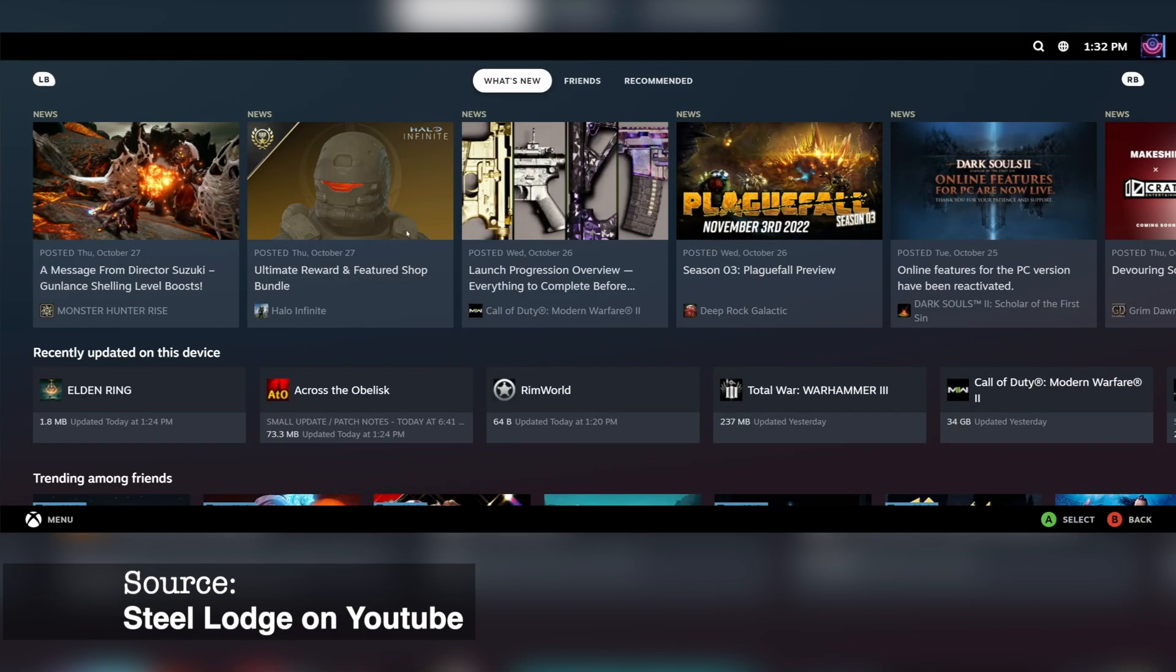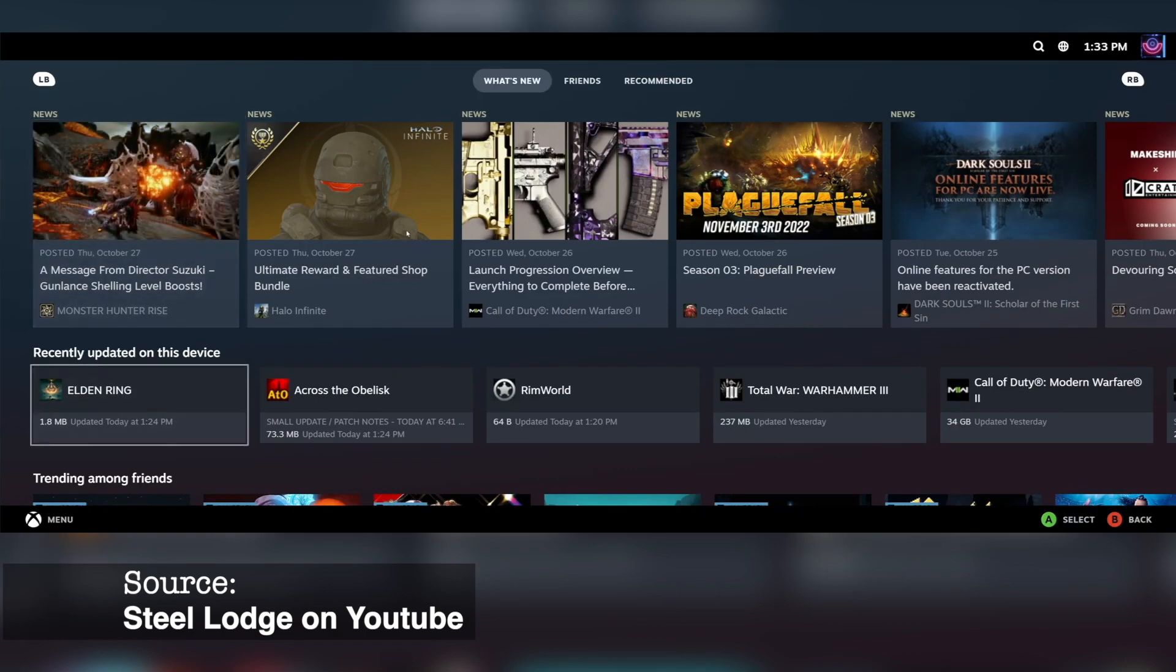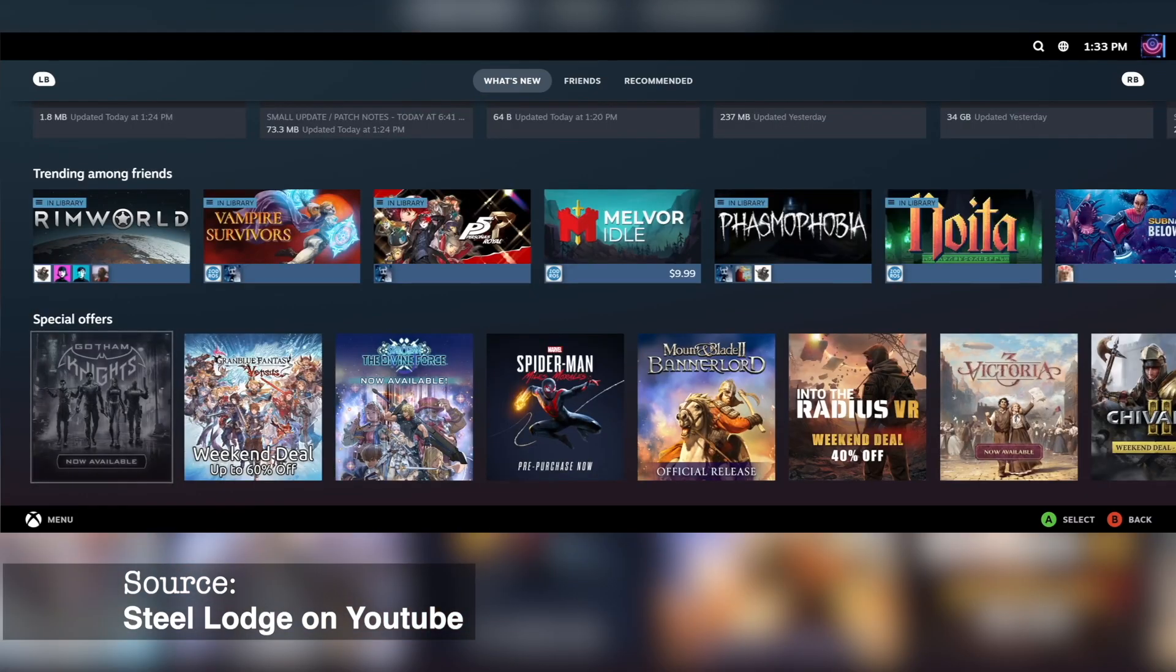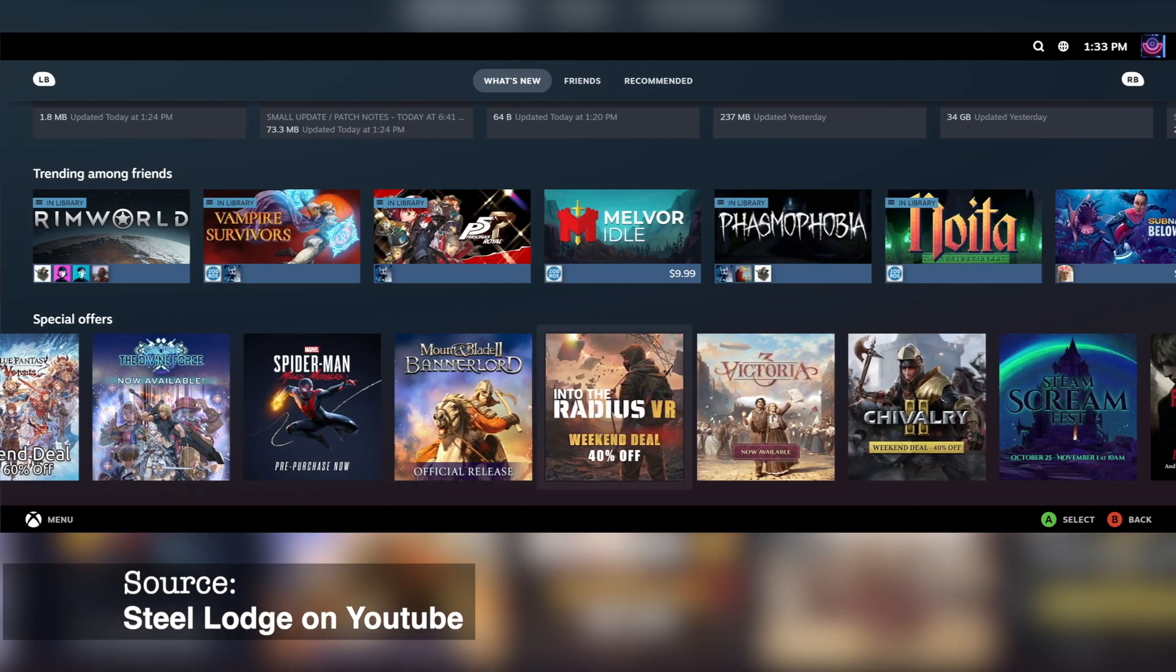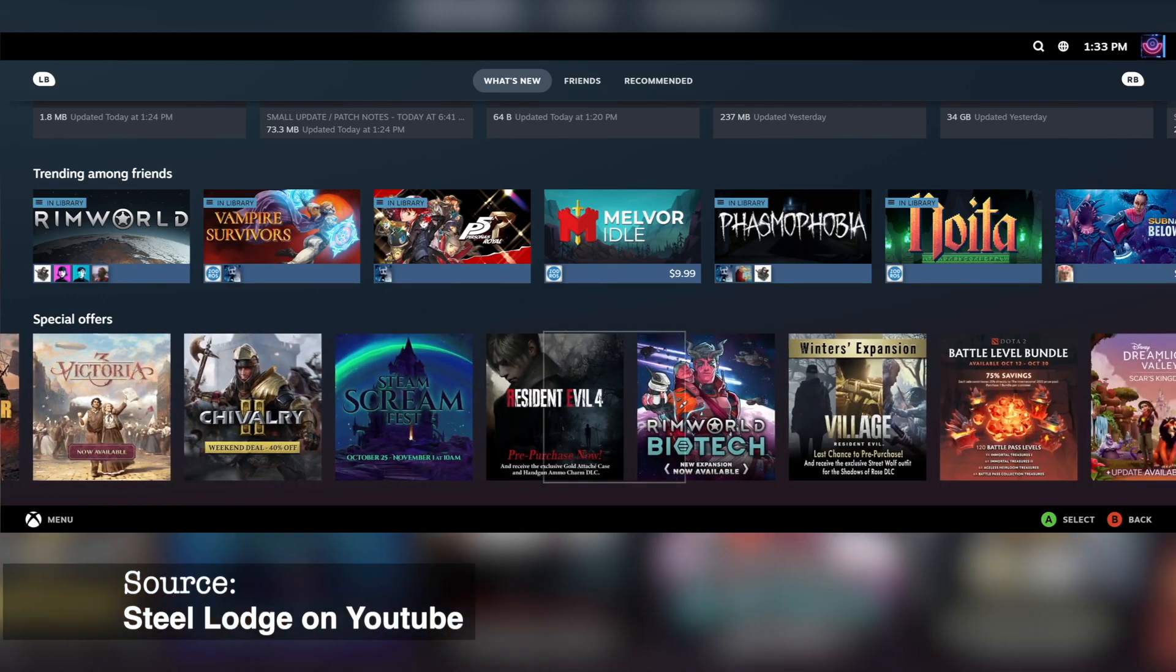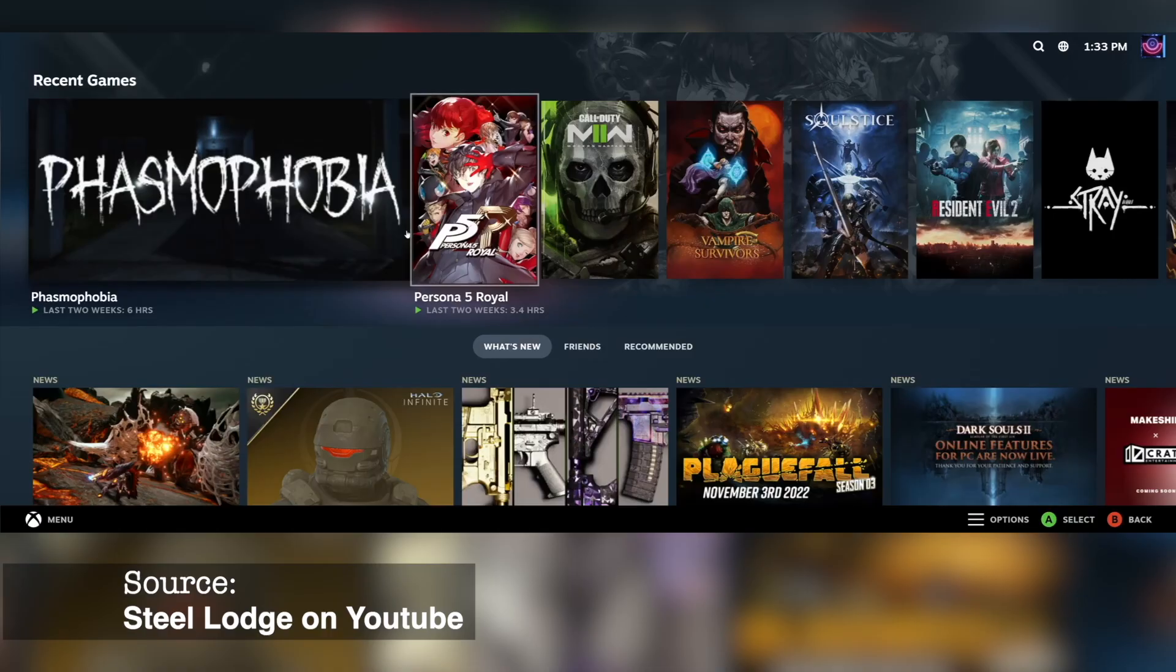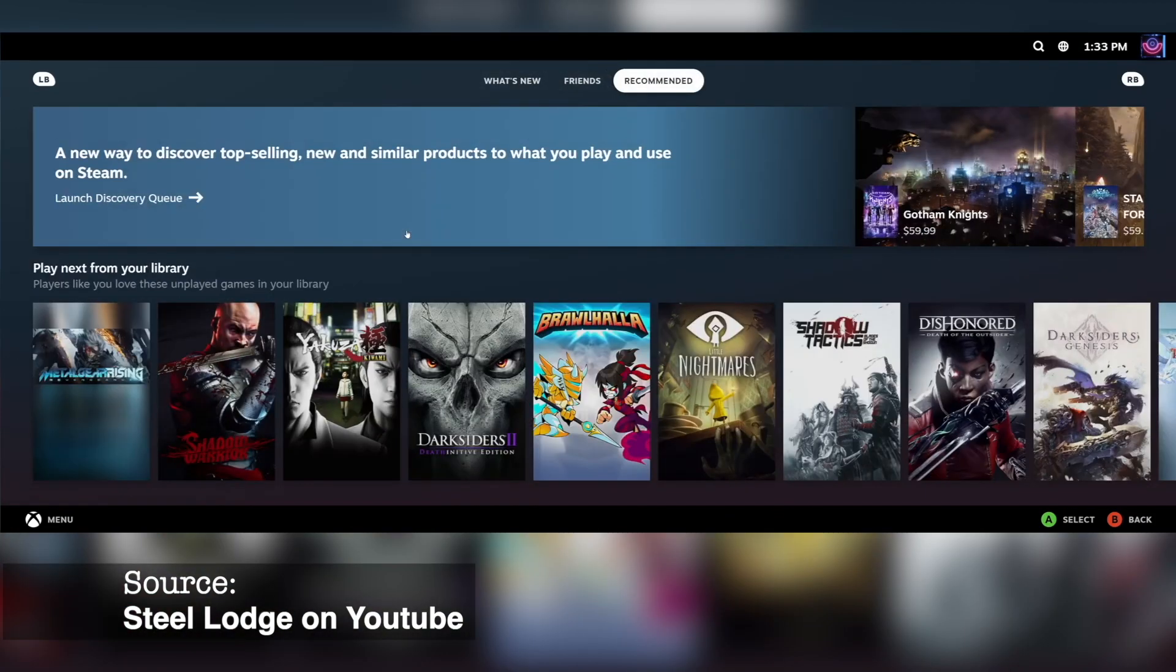Valve rolled out a small stable Steam Deck client update, mainly focused on fixing the new Big Picture Mode. This is where you can actually run it on desktop mode using the gamepad UI launch setting. Now there's a new launch setting as well, called dash new big picture.